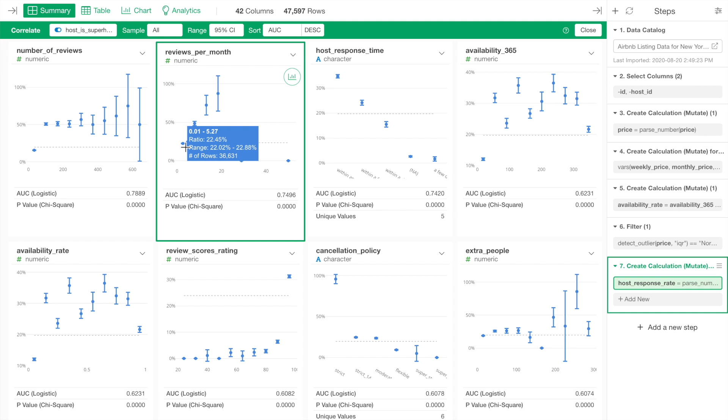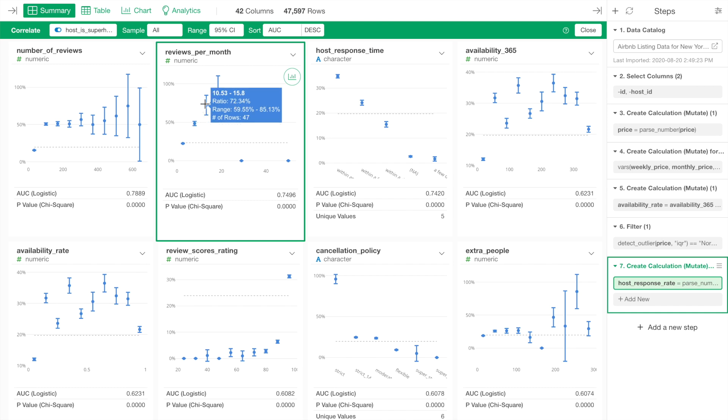For example, when the number of the review is between 5 and 10, about half of the properties are owned by the superhost, and the percentage increases as the number of reviews per month increases.